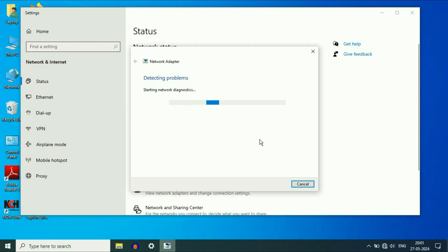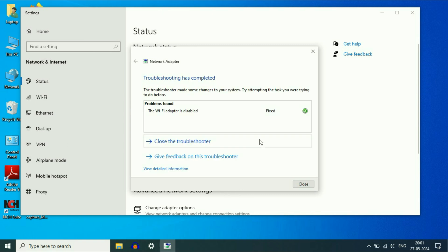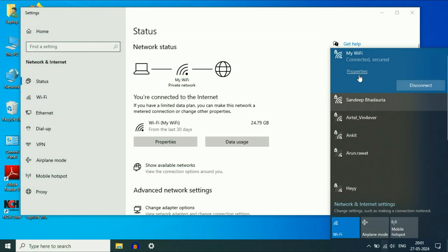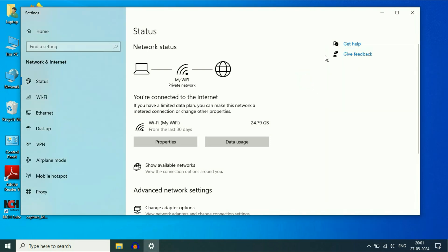Wait for a few seconds. After waiting, you will get the result — issue has been fixed. Click on Close, and now the Wi-Fi is working fine as you can see. Move on to the next method.